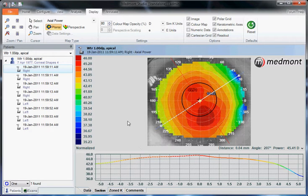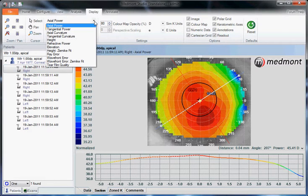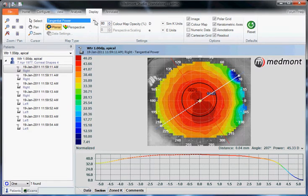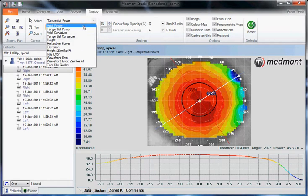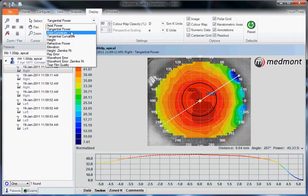For instance, if you want to change from an axial interpretation to a tangential interpretation, we can do that here. We can select any of the different analysis options.